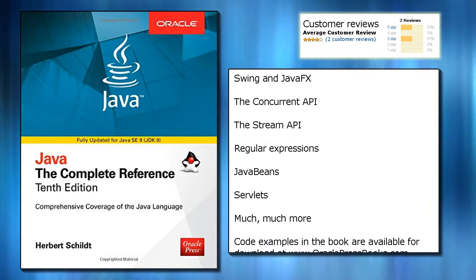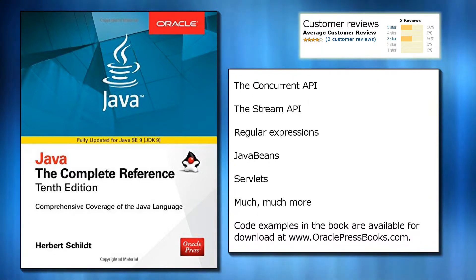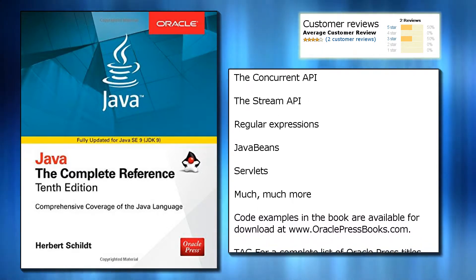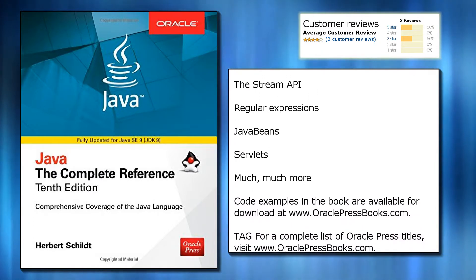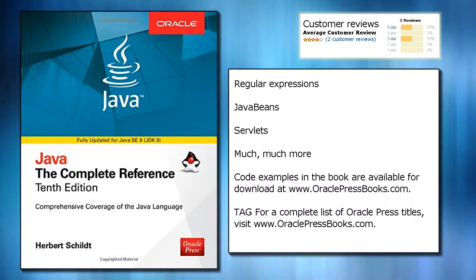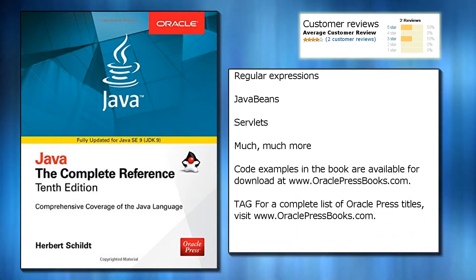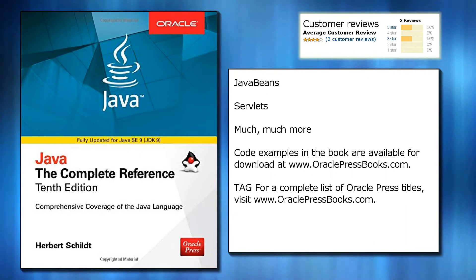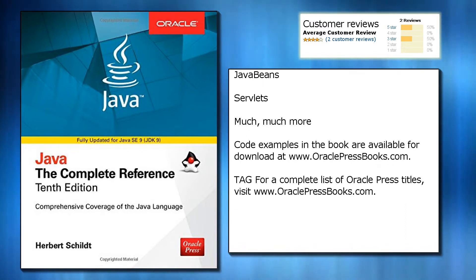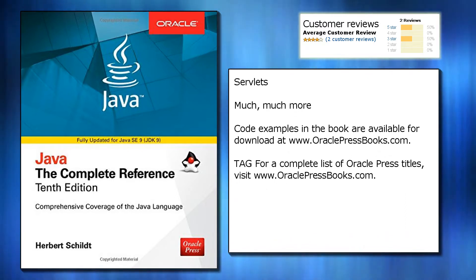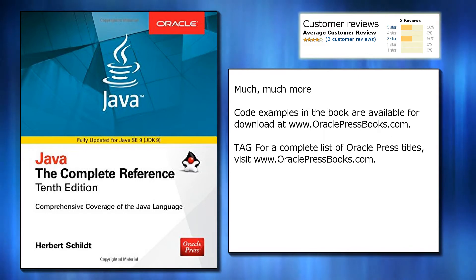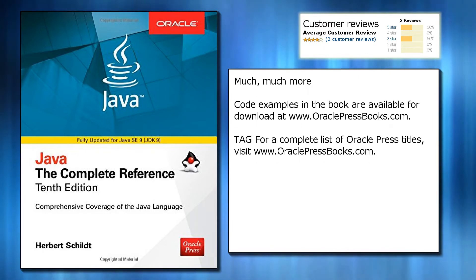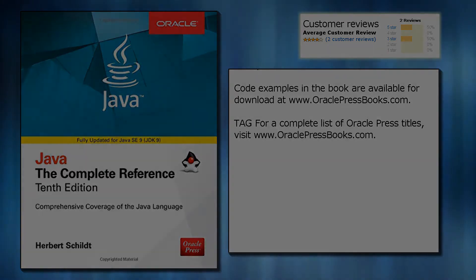Much, much more. Code examples in the book are available for download at www.oraclepressbooks.com. For a complete list of Oracle Press titles, visit www.oraclepressbooks.com.